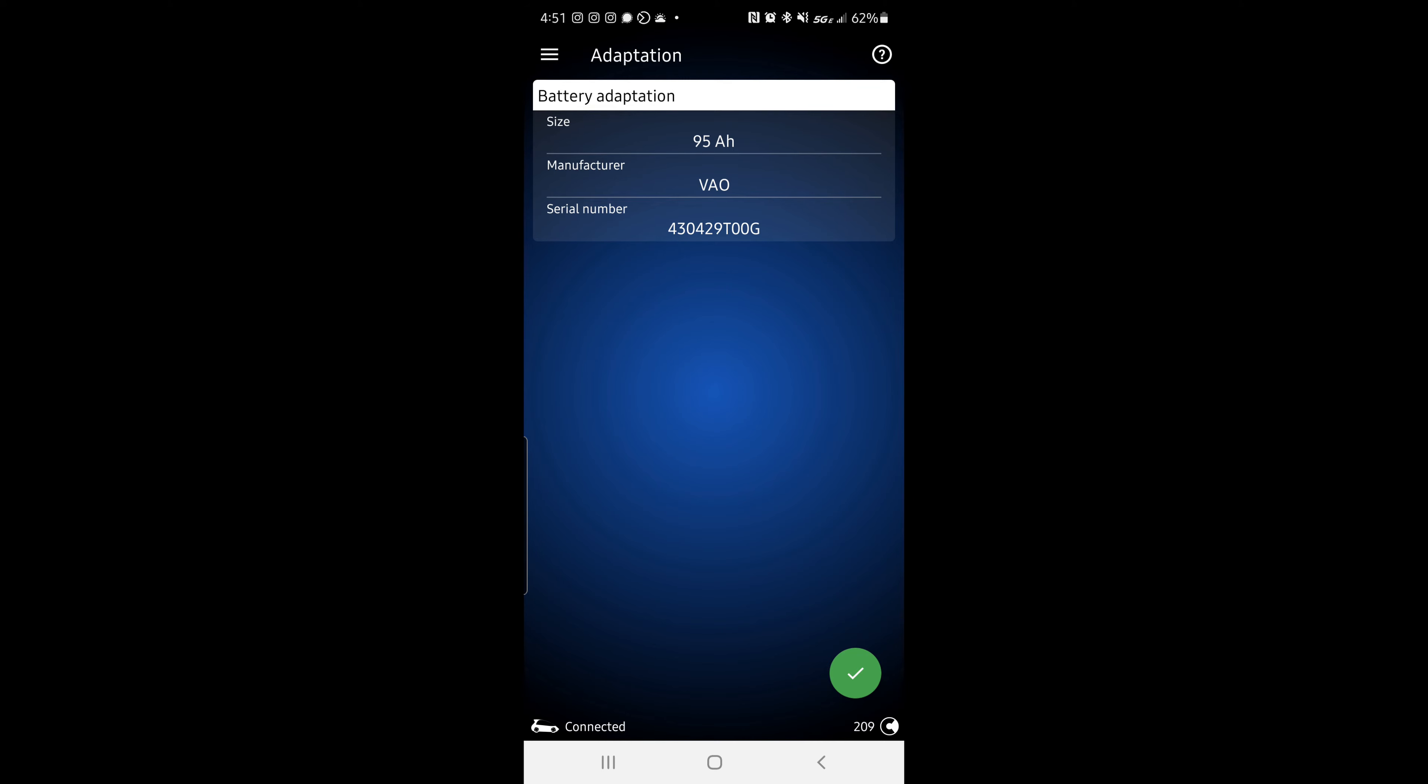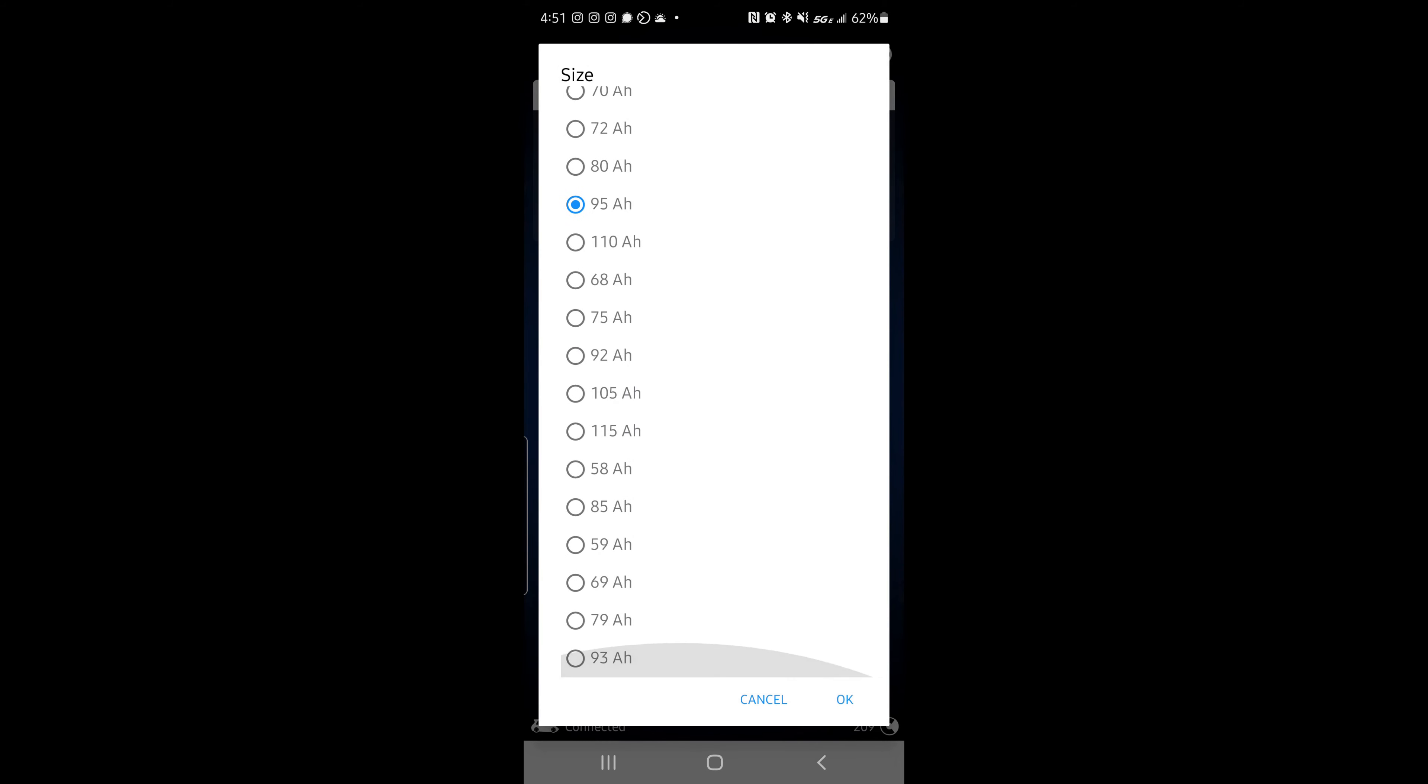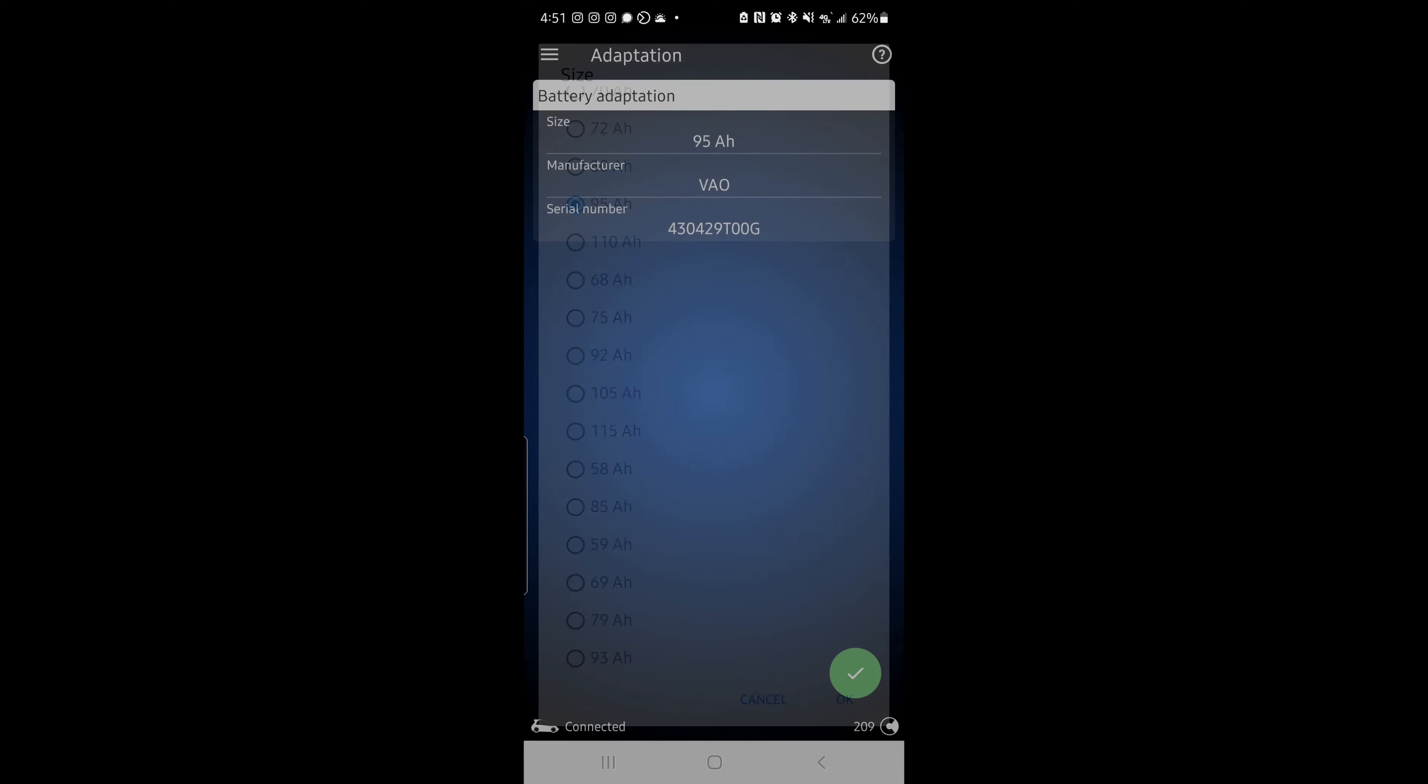So you should be able to see on your battery what size it is. If you just click on that, you can change whatever battery size you have. I'm not making any changes because I'm not replacing my battery.